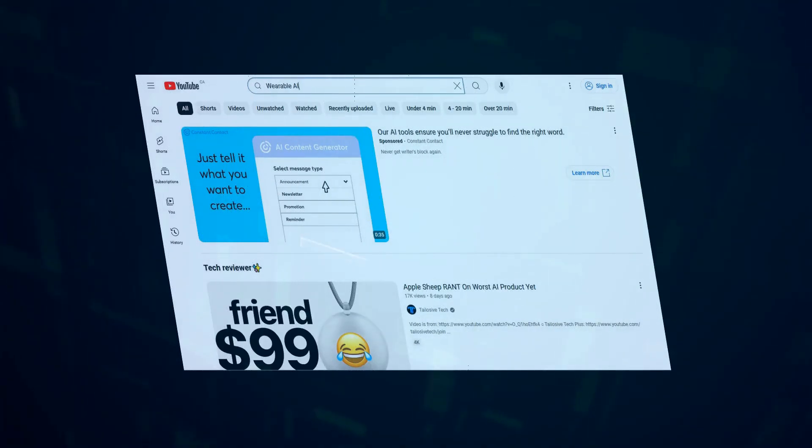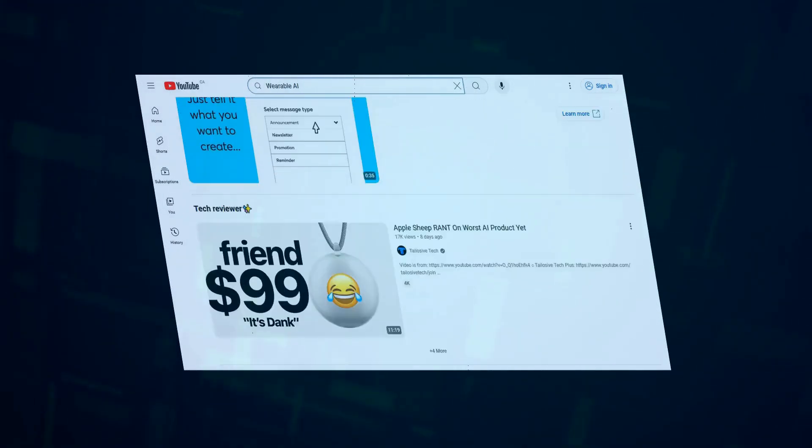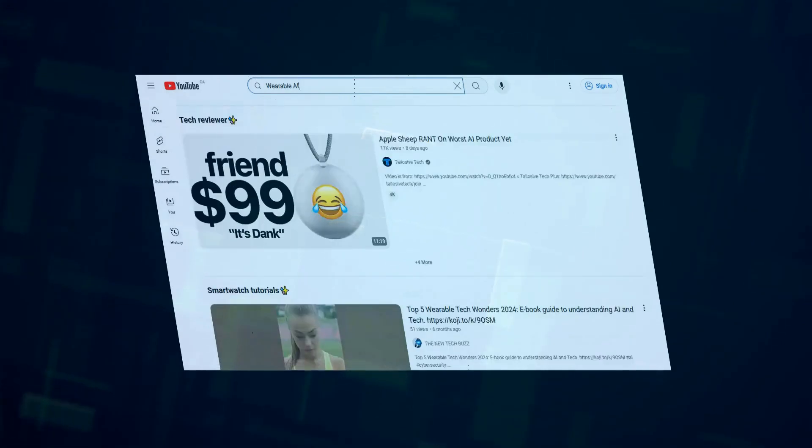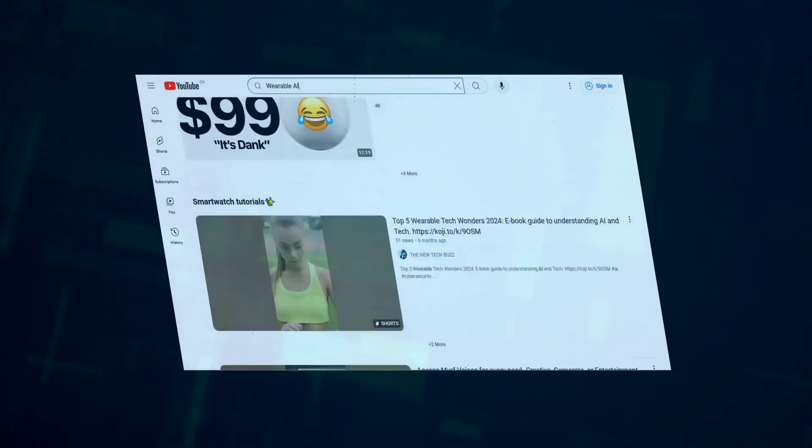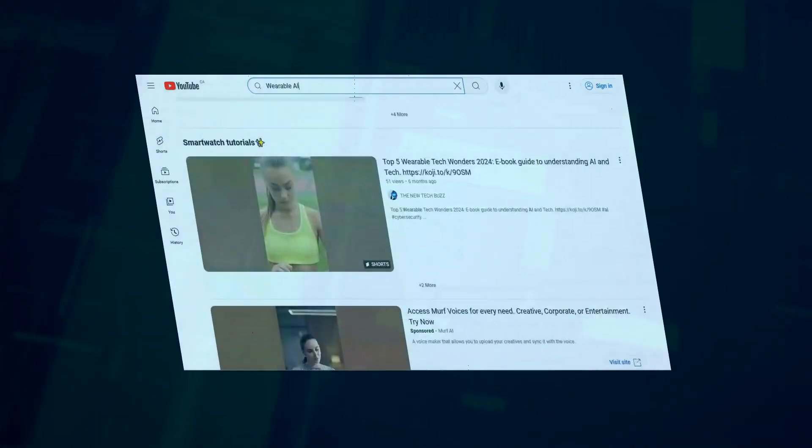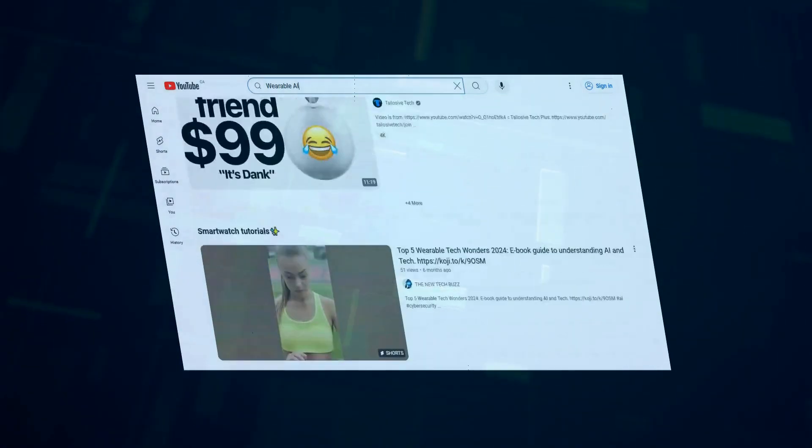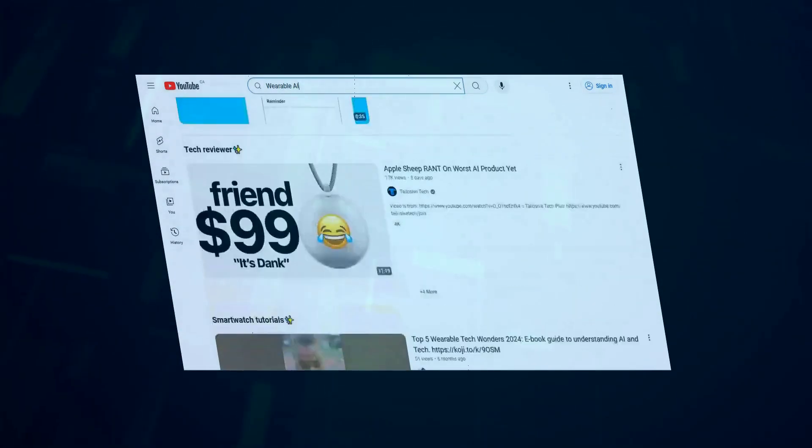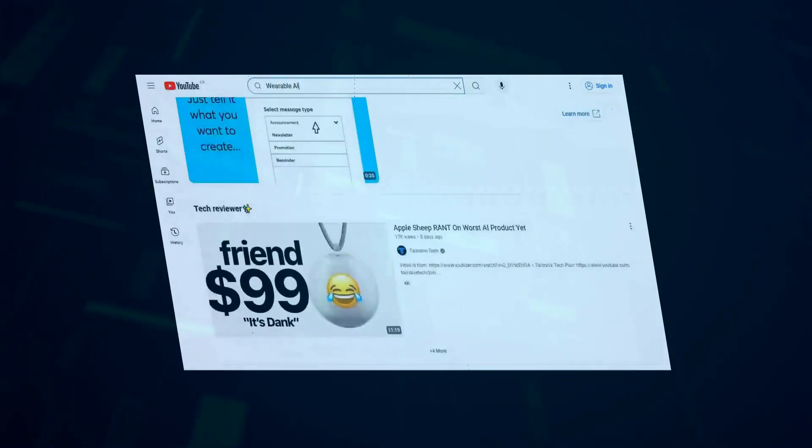Plus, some users found the voice recognition to be unreliable, especially in noisy environments. And let's not forget the lack of a screen, which makes things like editing text or viewing images a real pain.